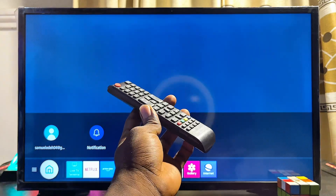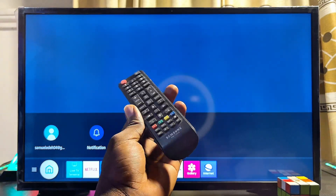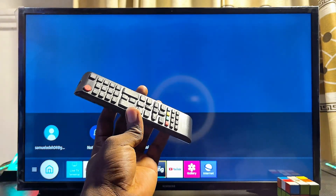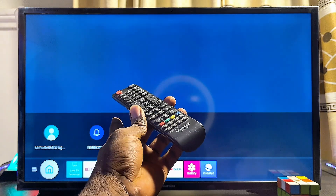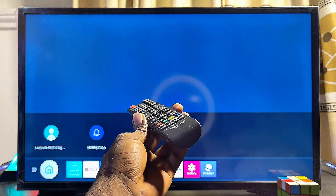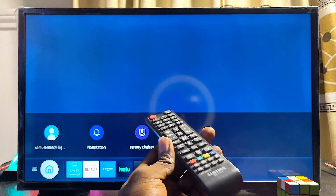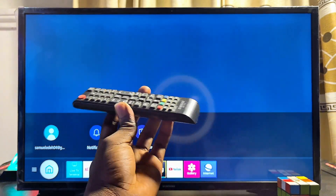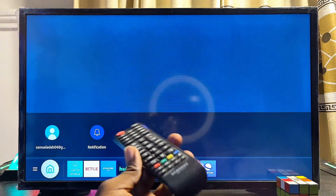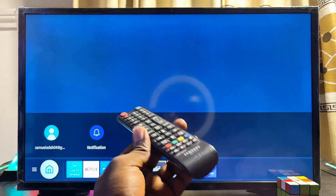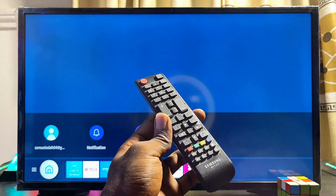In this video I'll show you how to download and install third-party apps that are not on your Samsung TV app store into your Samsung Smart TV. In my case, I currently do not have access to certain apps on my Samsung Smart TV — for instance, I can't get the DStv app or the Showmax app — and this is basically because some of these applications are restricted by region.